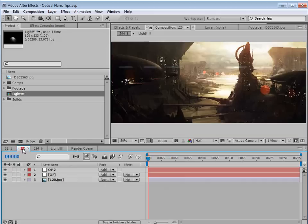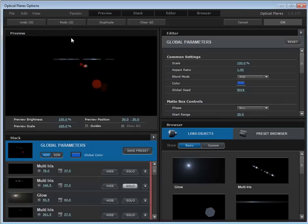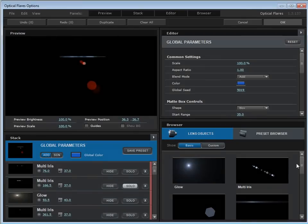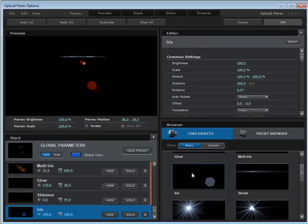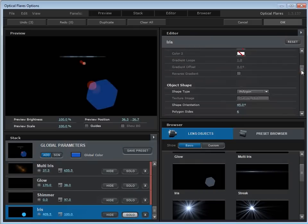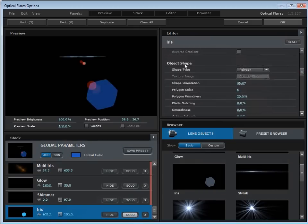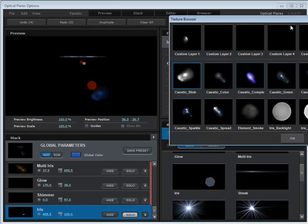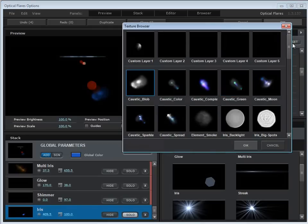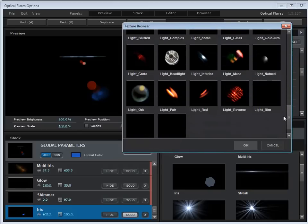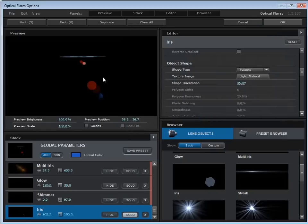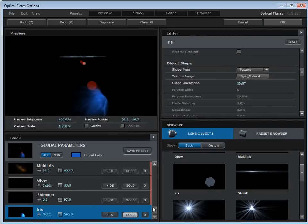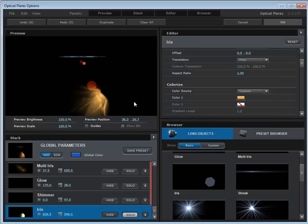And then go ahead and restart After Effects. And now if I go into a composition that doesn't have that texture, I can go into my options. I can maybe add a iris element. Turn it on real quick. Come over here to the object shape, set it to a texture. Click on the texture. And if we scroll down, we should be able to find our light natural, which is right here. And that way that texture is always available whenever you're working. So it's a nice way to get access to it in any of your projects that you're working on. So it kind of works both ways.